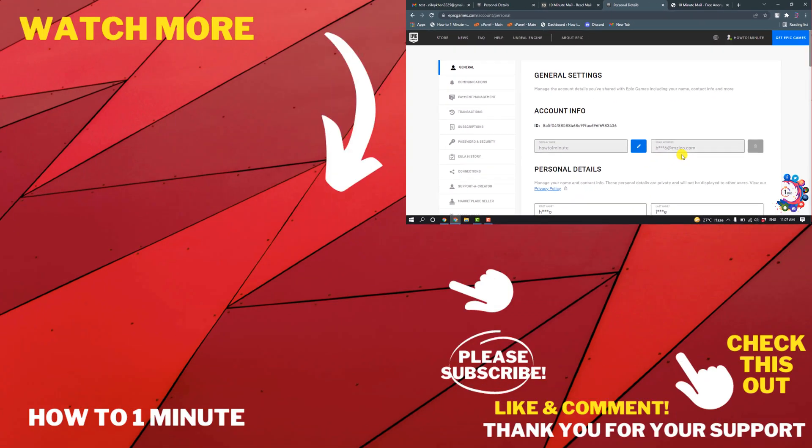If you have any questions, feel free to post in the description. If you'd like to see more WordPress videos, please check the links in the description. If this video helped you, give a thumbs up and please consider subscribing to How to 1 Minute. Thank you for watching.